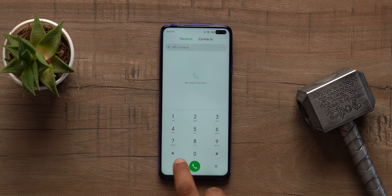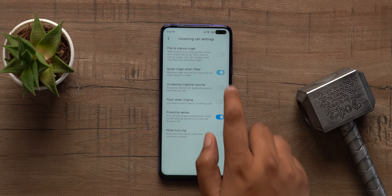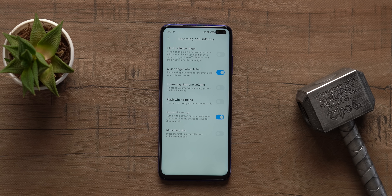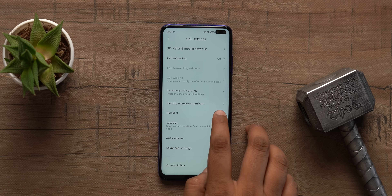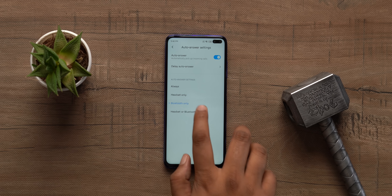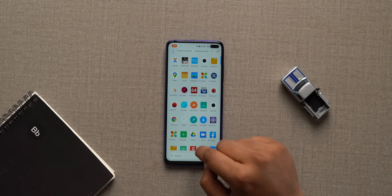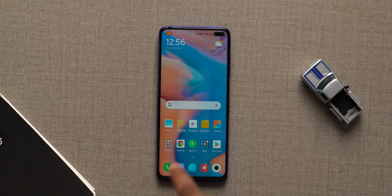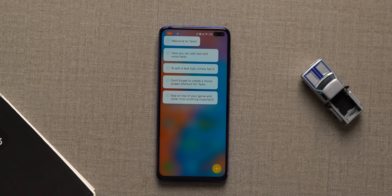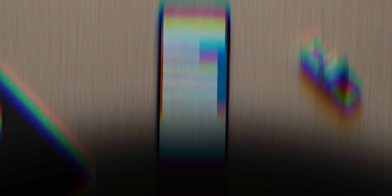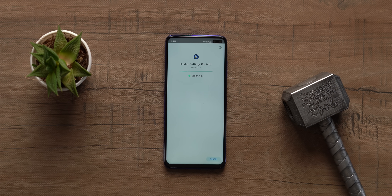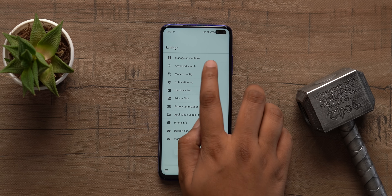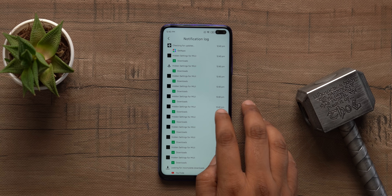Apart from the main settings, here are some other cool MIUI settings to check out. In the phone app, under incoming call settings, enable quiet ringer when lifted — lift your phone during a call and it goes silent. You can also set calls to answer automatically when a Bluetooth headset is connected. In the notes app, go to the tasks tab, go to settings, and enable the task toolbox — it gives you a cool tasks page accessible from any app, where you can add tasks or even voice tasks. You can also download the MIUI hidden settings app to access hidden settings, including the notification lock.